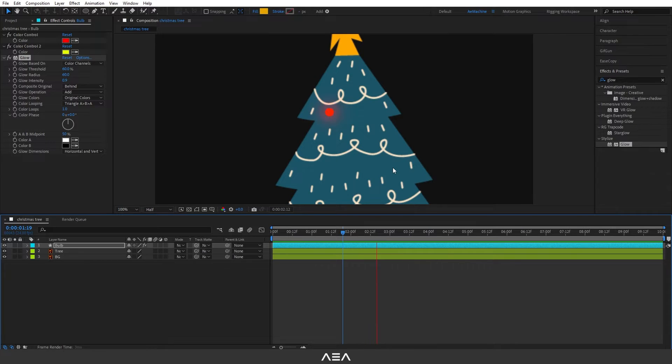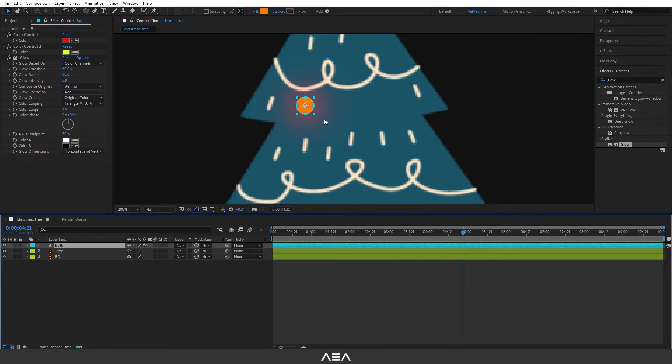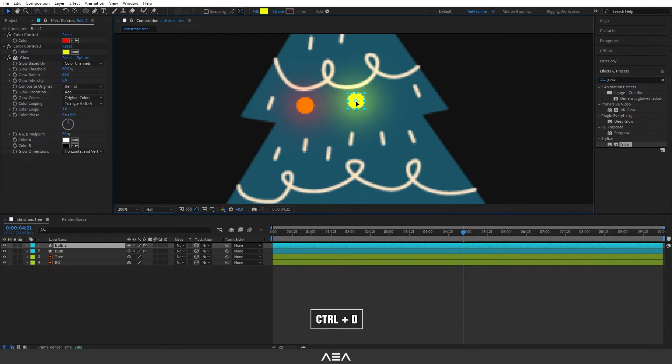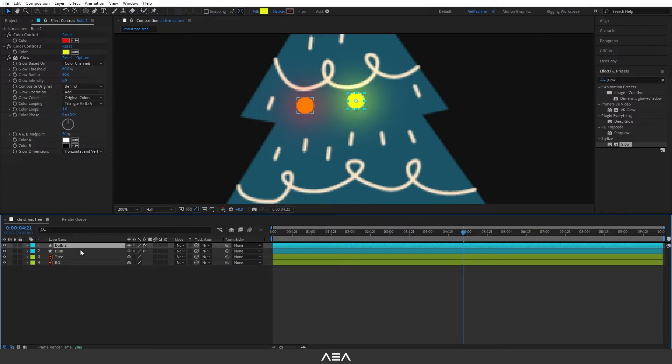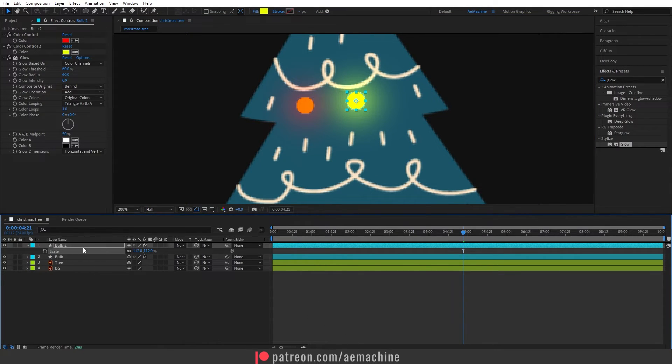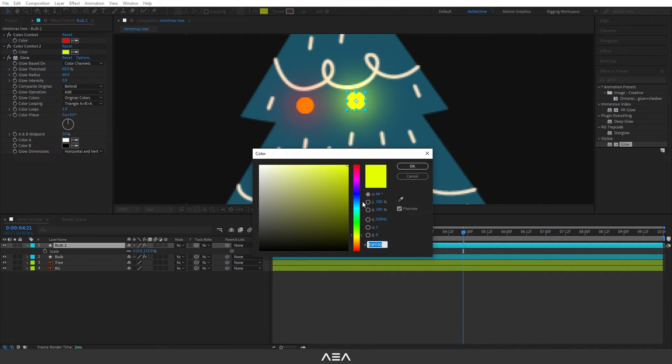Now we can duplicate this. So select this bulb and Ctrl+D to duplicate, place it here. You can also press S to scale it up or down. You can also change the color if you want to something different to get some variety.